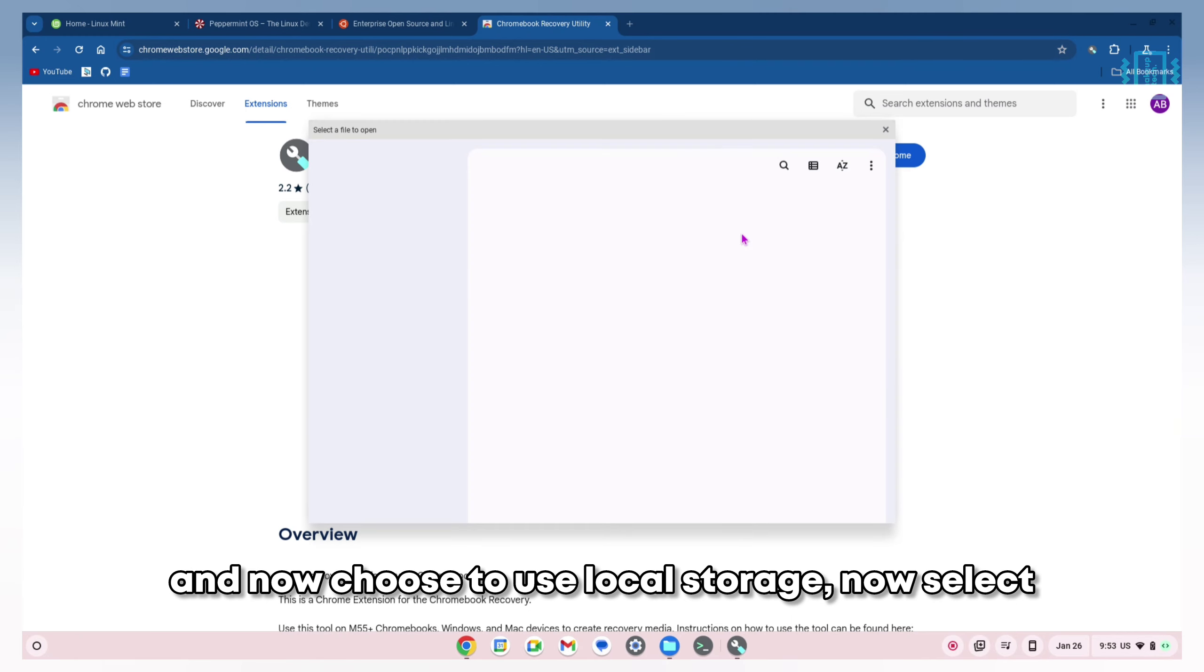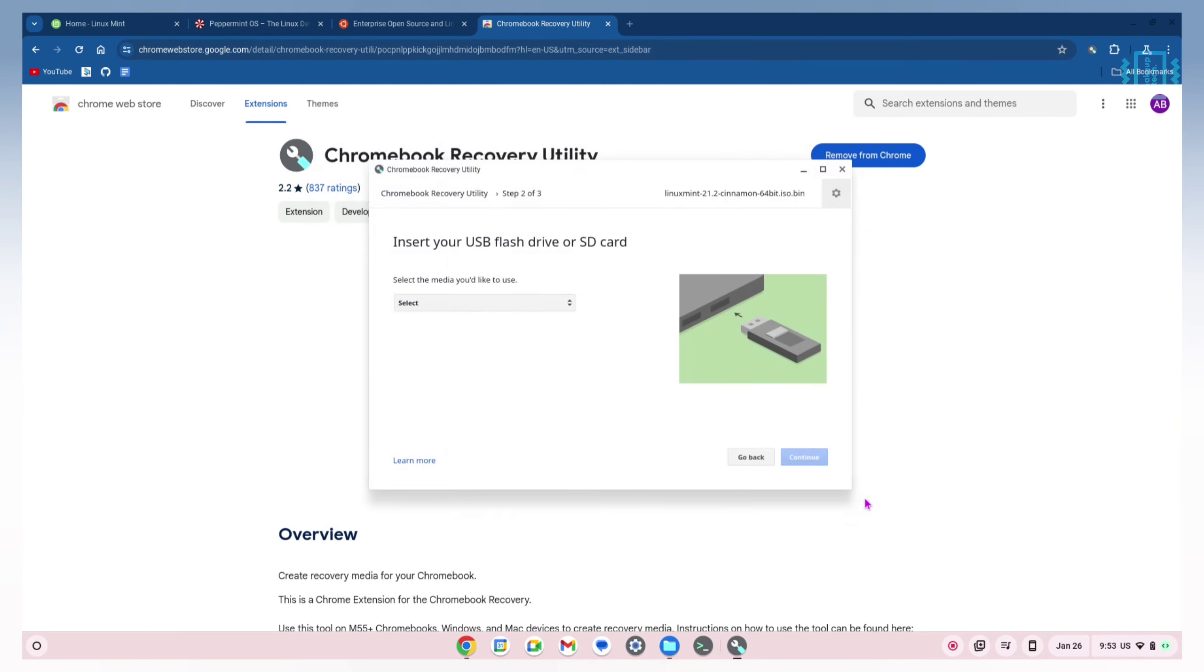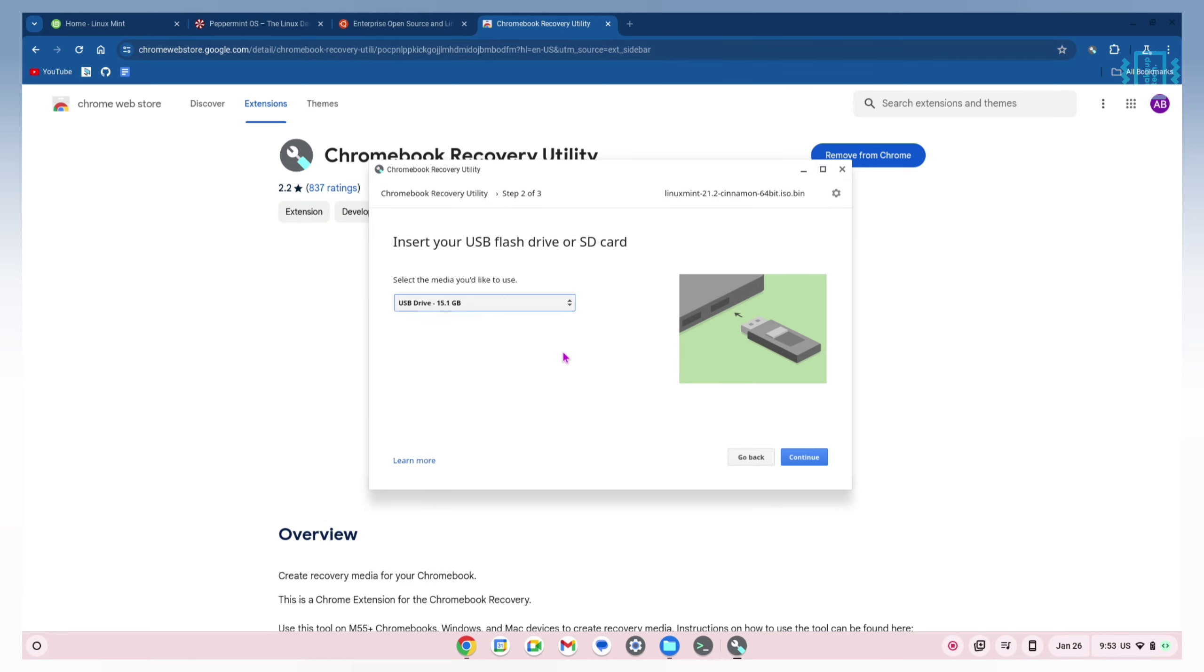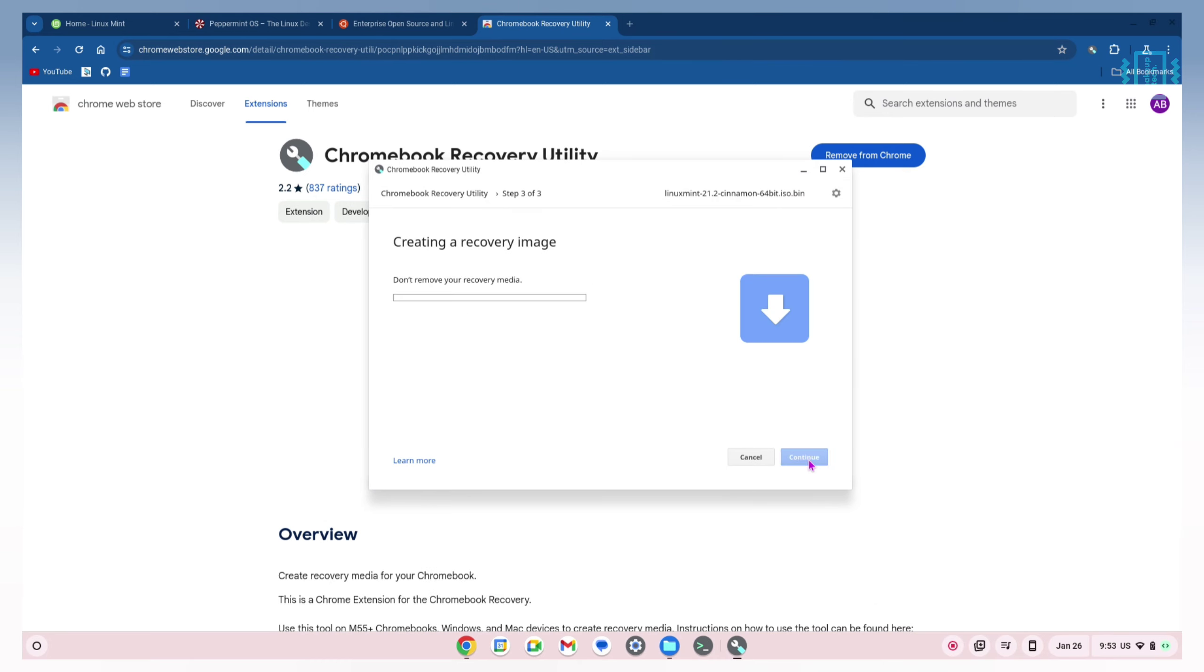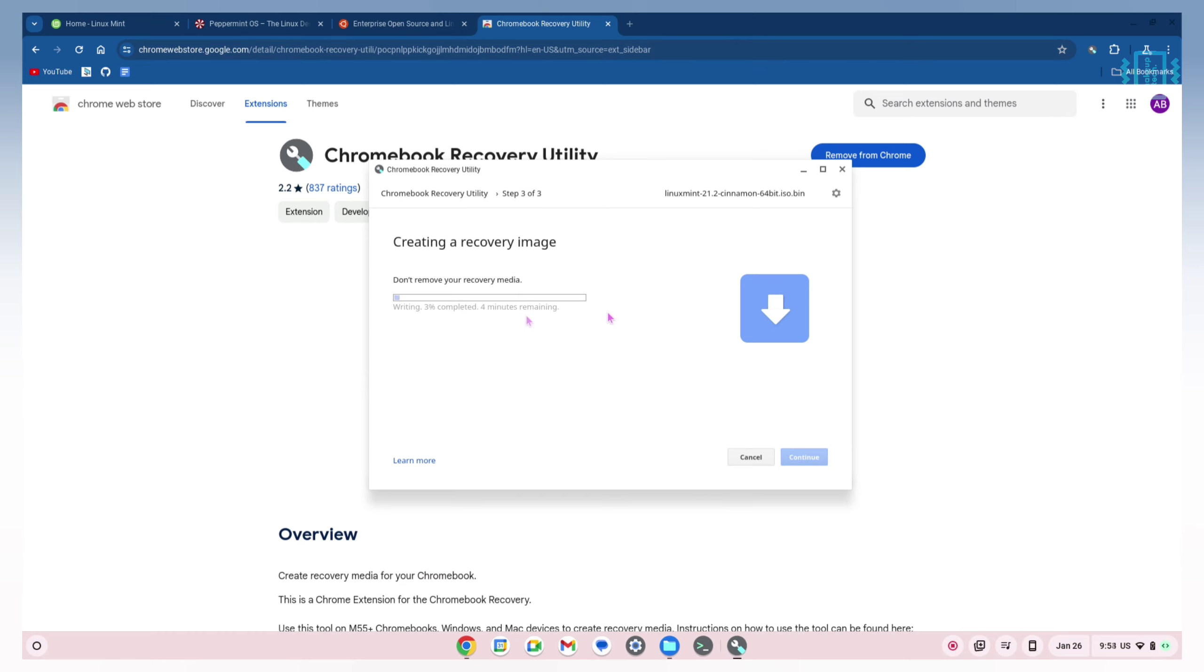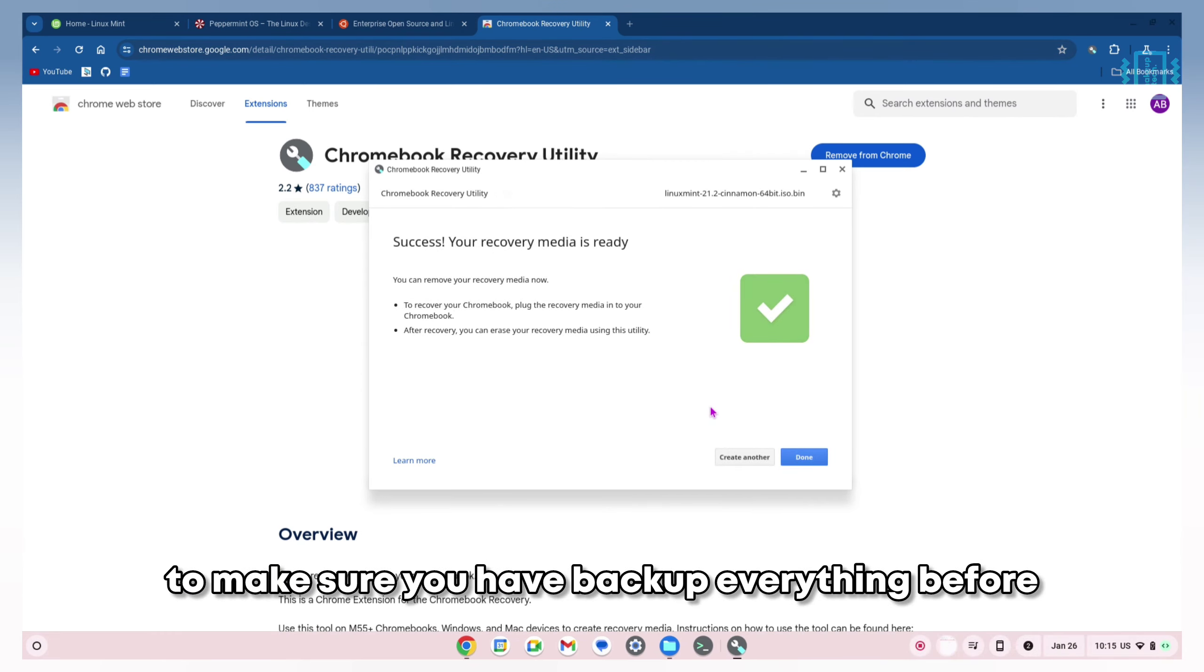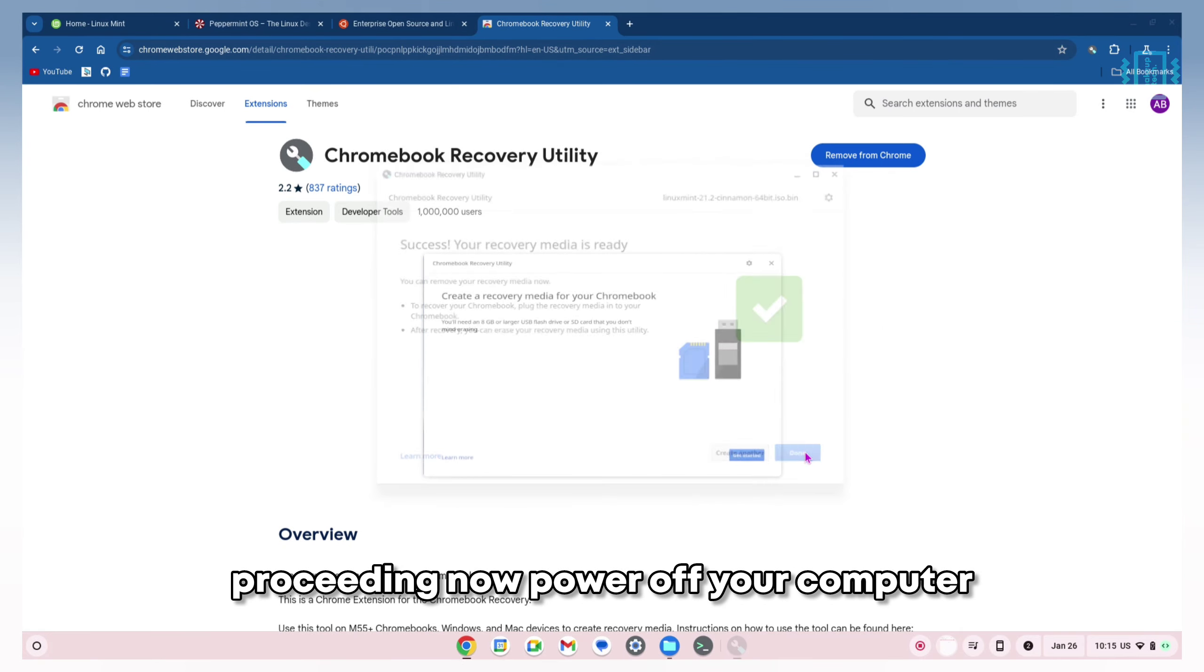Now choose 'Use local storage.' Select your Linux Mint ISO file, then select your pen drive and start the flashing process. This may take a long time, so just wait for it. Once the process is finished, make sure you have backed up everything before proceeding. Now power off your computer.